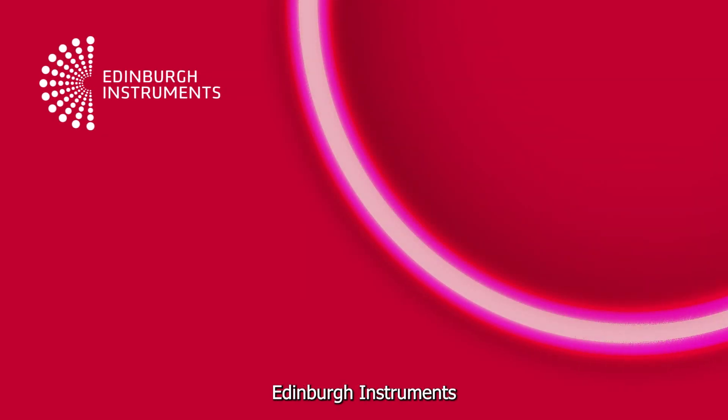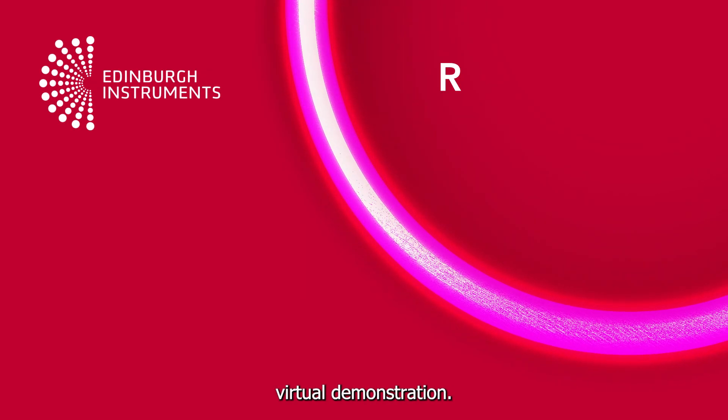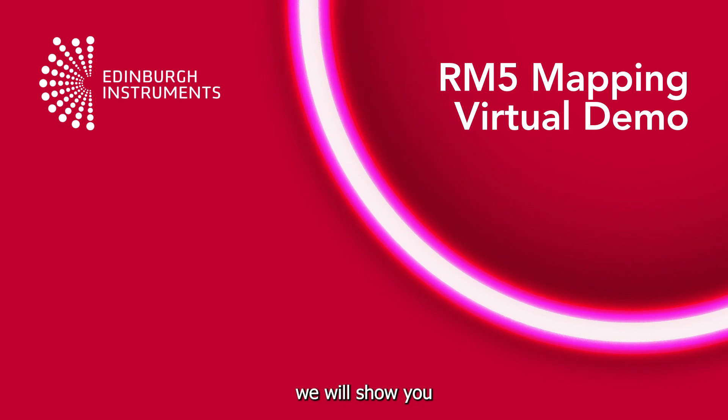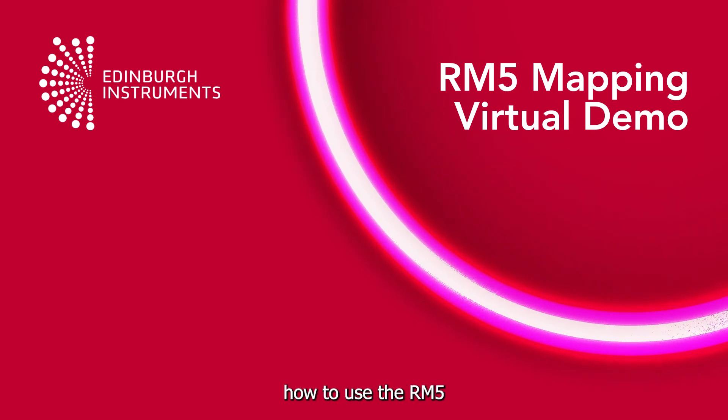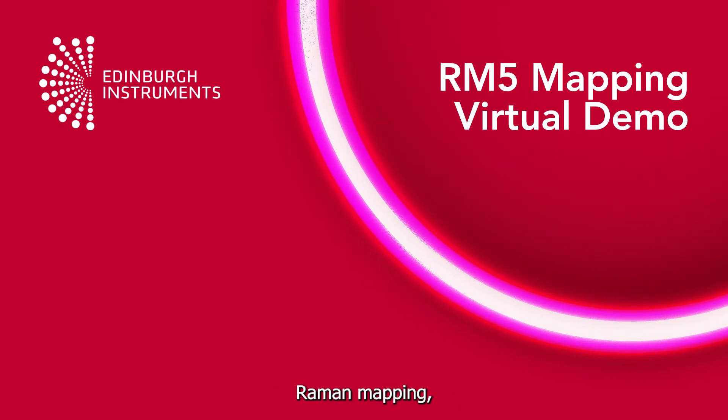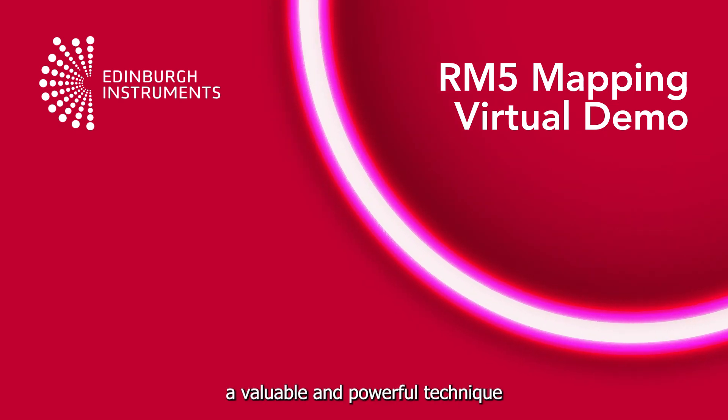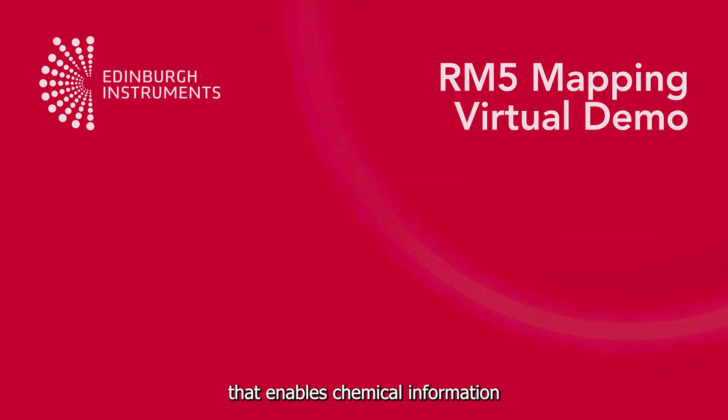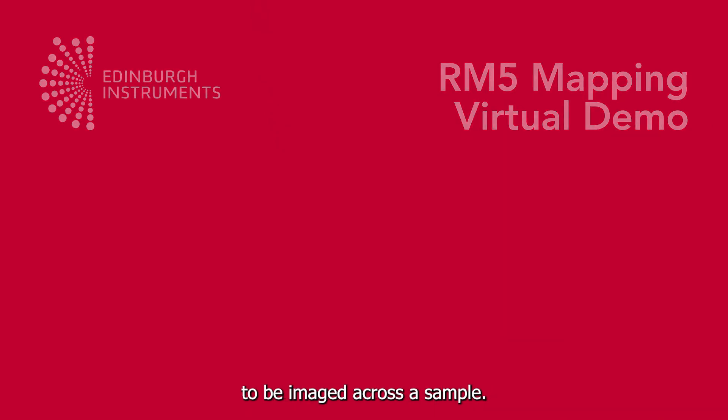Welcome to this Edinburgh Instruments virtual demonstration. Today we will show you how to use the RM5 microscope to perform Raman mapping, a valuable and powerful technique that enables chemical information to be imaged across a sample.